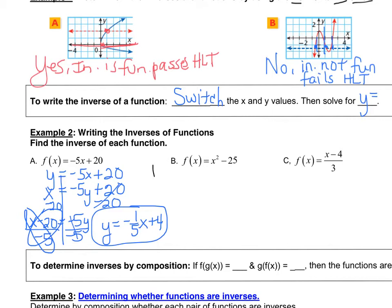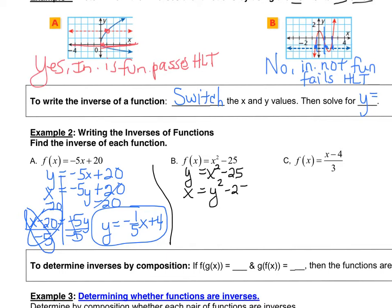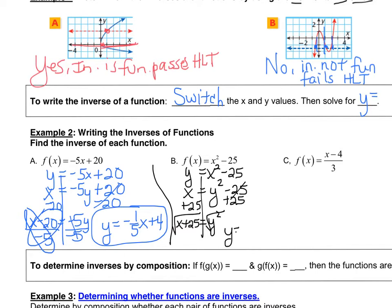Next let's try b. I'm going to write y equals x squared minus 25 and switch the x and the y, then solve for y. First I'll add 25 to both sides: x plus 25 equals y squared. To get rid of the squared on the y, we square root both sides, and our final answer is y equals the square root of x plus 25.